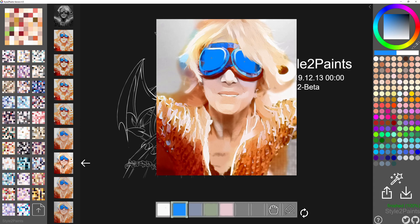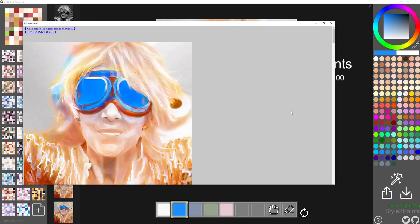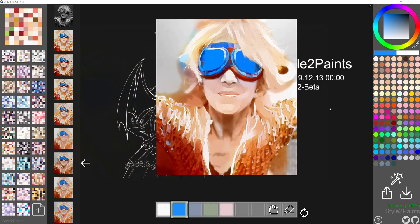So easily coloring things in using artificial intelligence — fantastic. And of course if you want to save it, there is a little save button there as well. So yeah — Style2Paint. Very easy: take some line art, color it in using artificial intelligence, make it look fantastic.